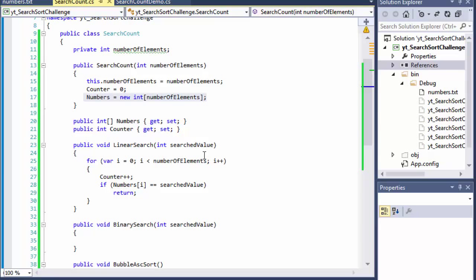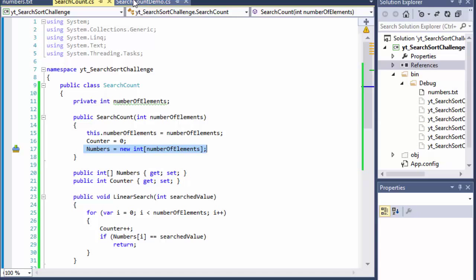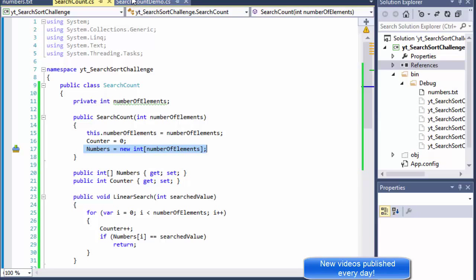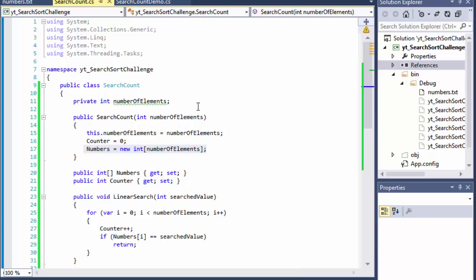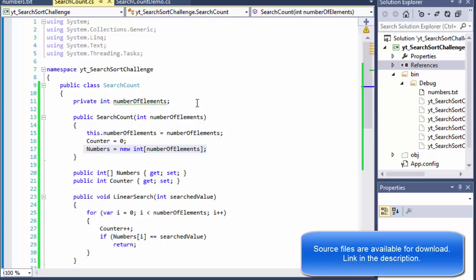Greetings fellow programmers, this is Pavel and this is part 3 of our exercise where we are doing search algorithms and sorting algorithms. In this part we will create a bubble sorting algorithm and a binary search algorithm. A binary search only works on a sorted list or sorted array, so that's why you need to actually sort the array before you start searching it using binary search.